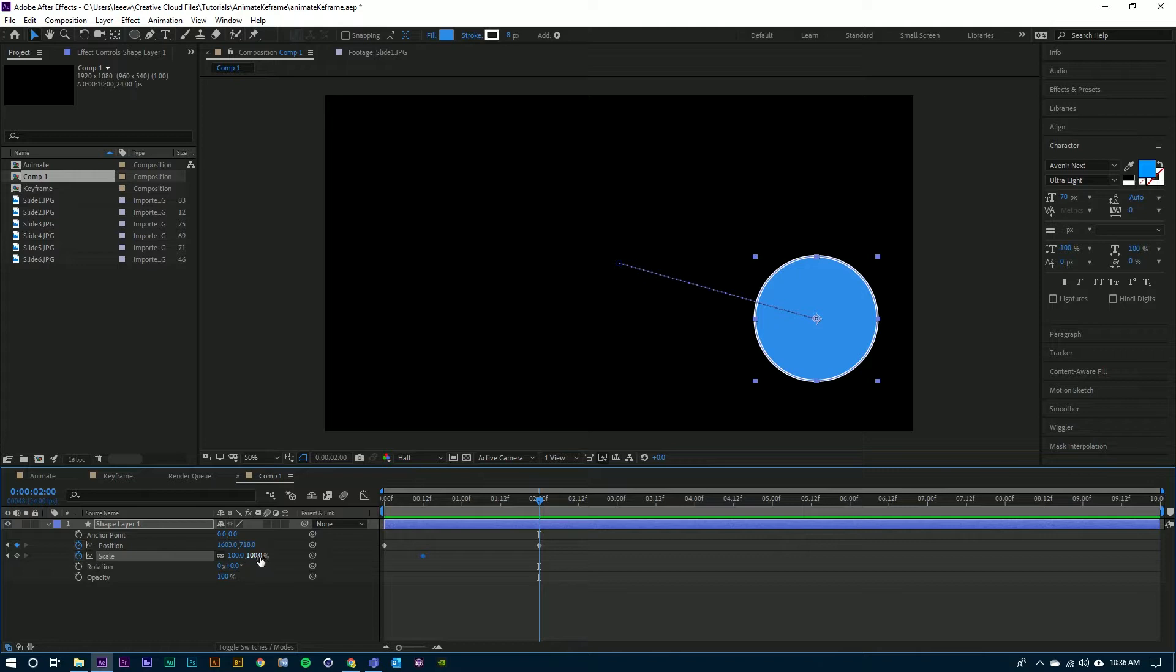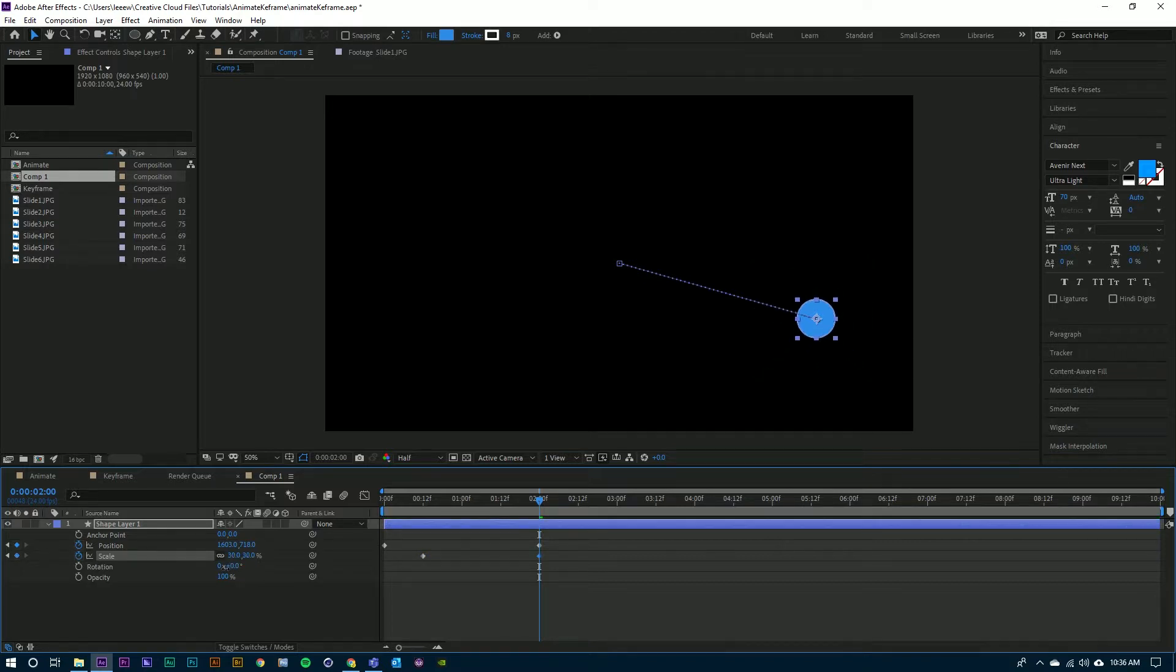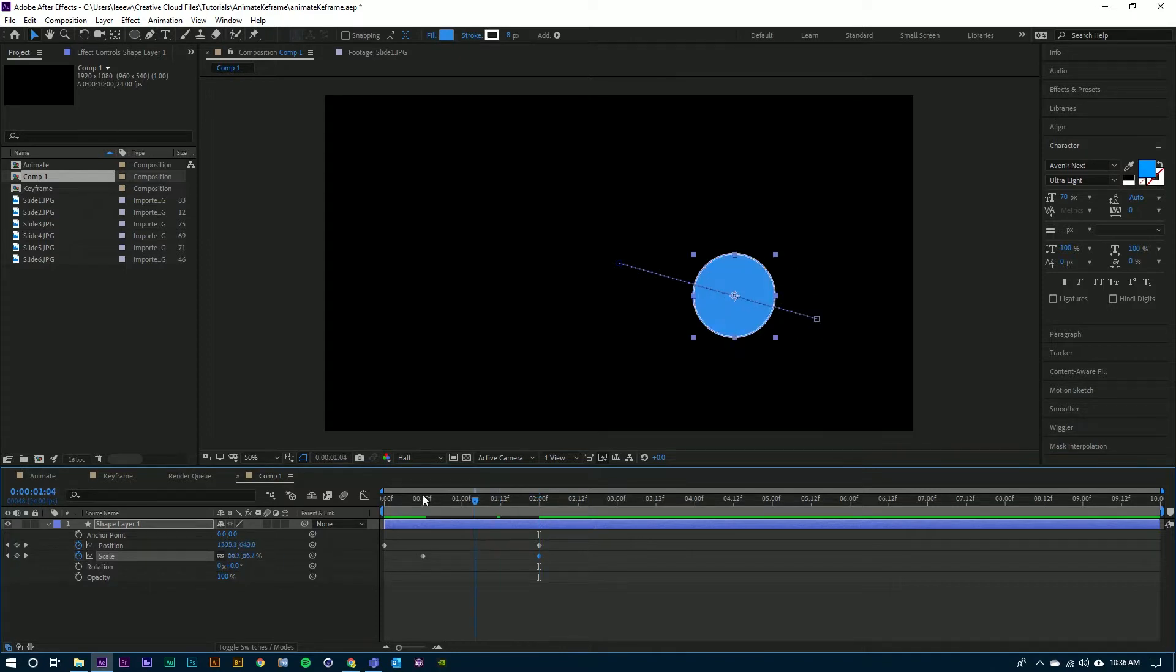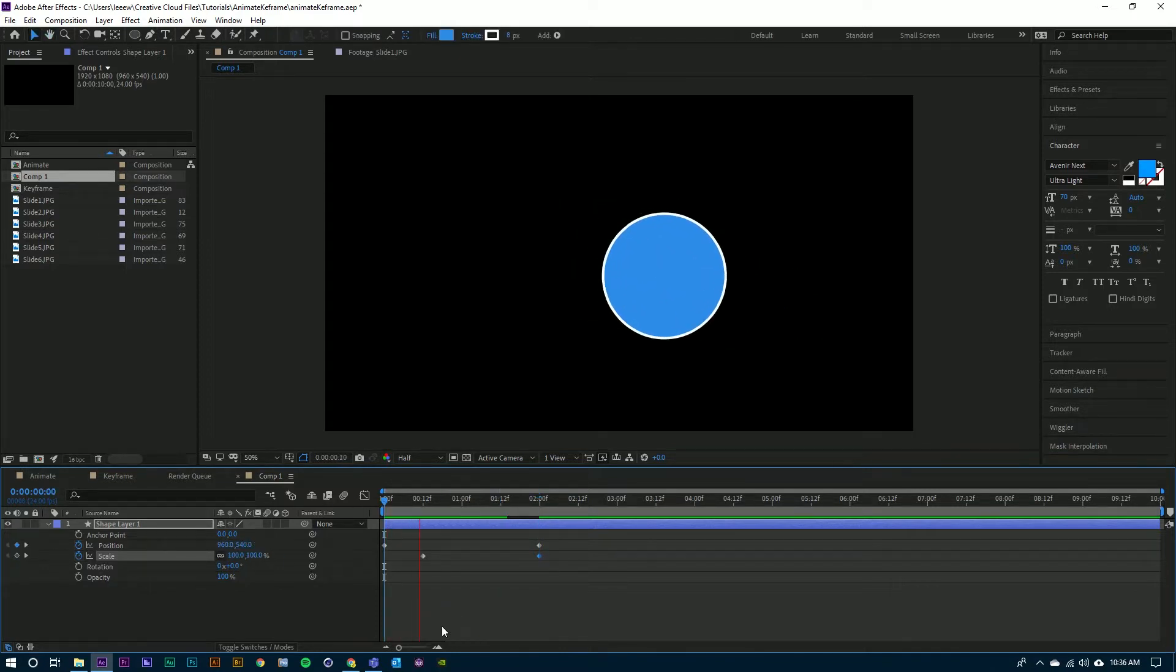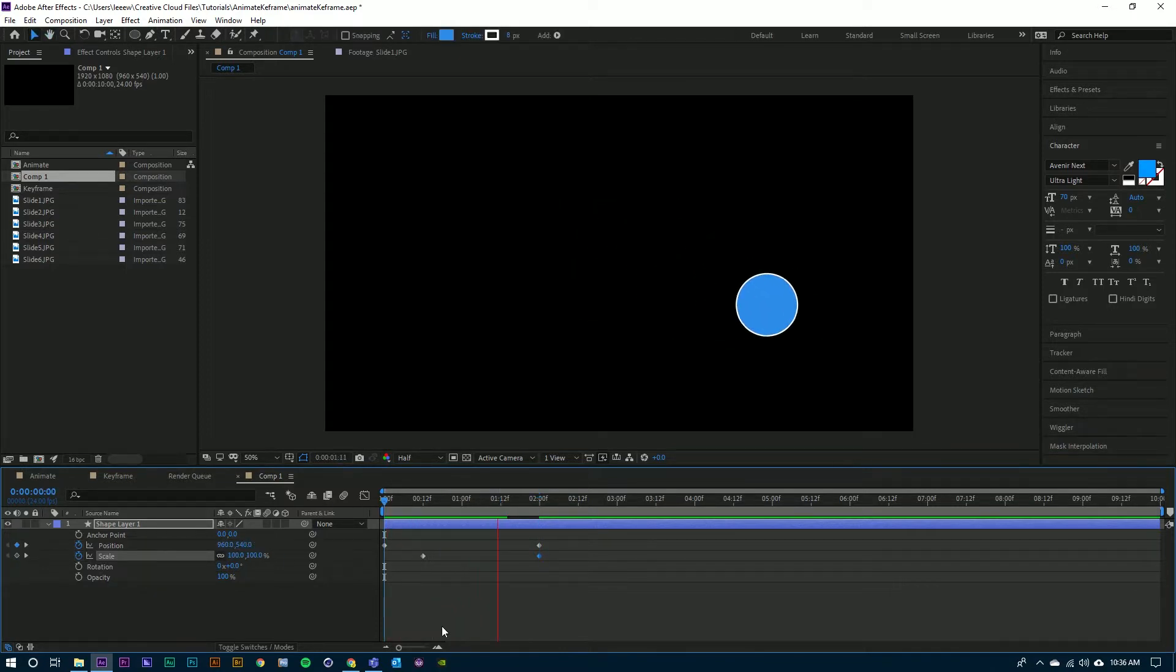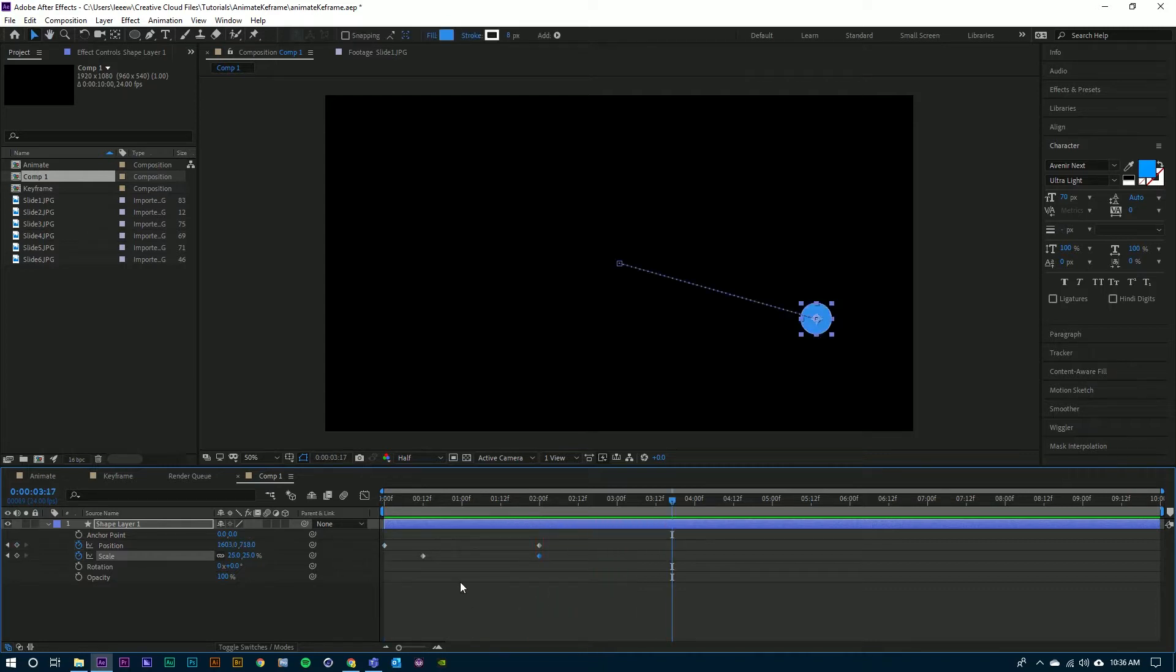And I'm going to scale down. I'm changing that property by clicking and scaling that number down. Now we can see that the animation starts and then it begins to scale down and the animation ends.